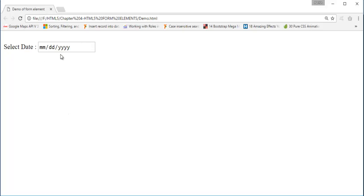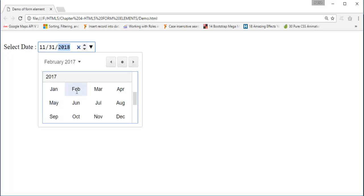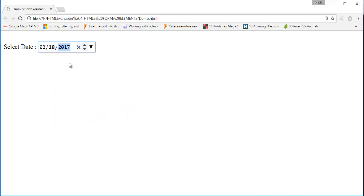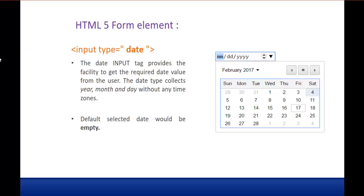The date input gives you month, date, and year with no time zone. You can manually trigger or type the month, date, and year, or you can use the calendar control. Clicking it lets you select the respective year or month — for example, February 2017, day 18. You can also use the upward and downward buttons to adjust values manually. This is what input type date returns — just the date without any time zone.